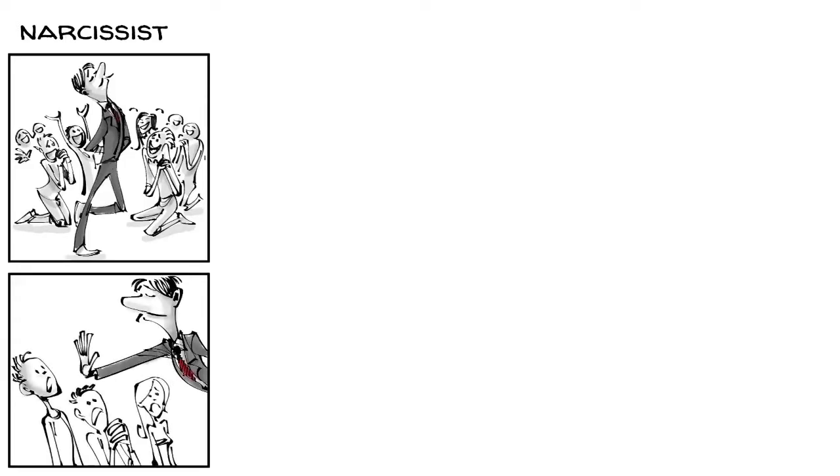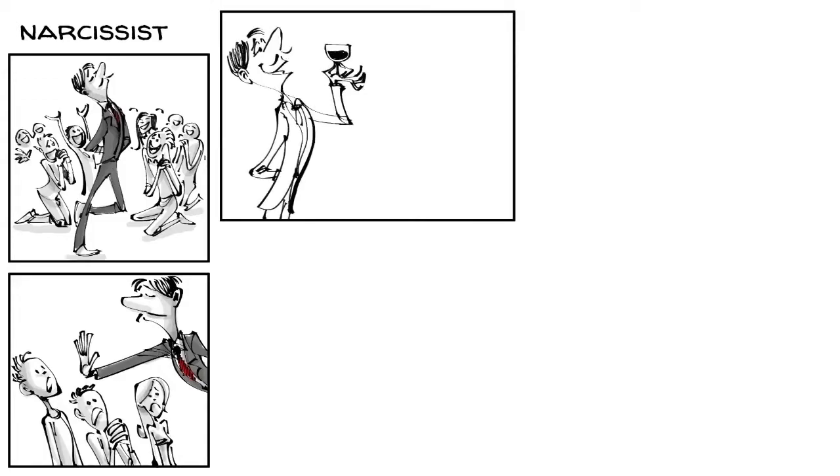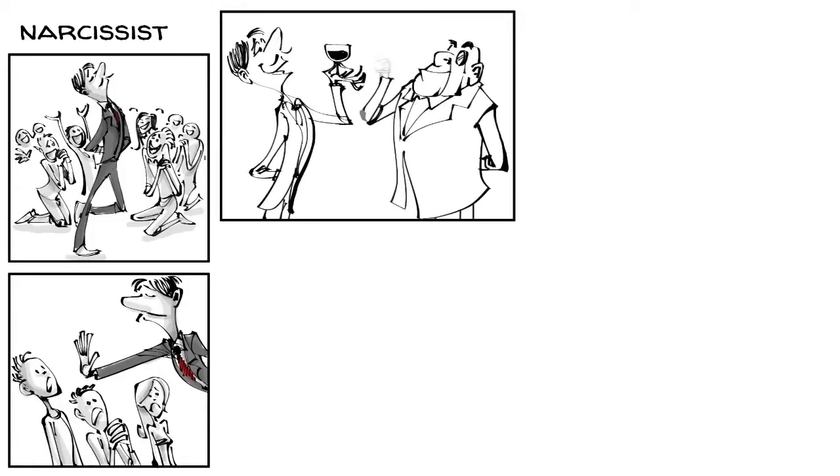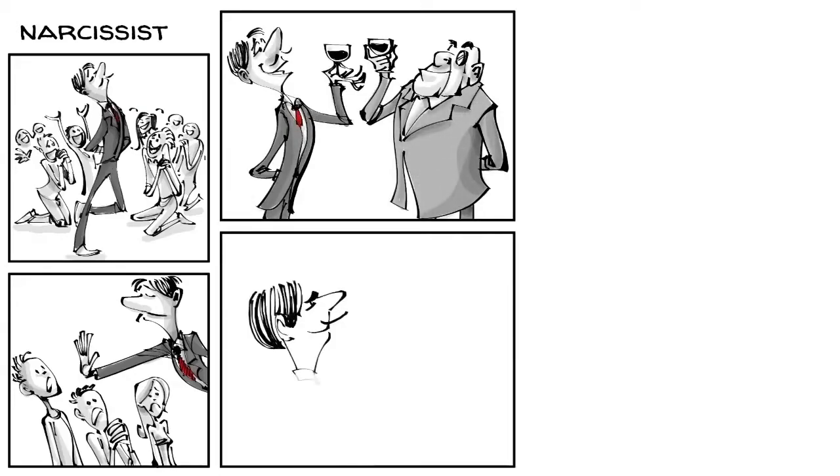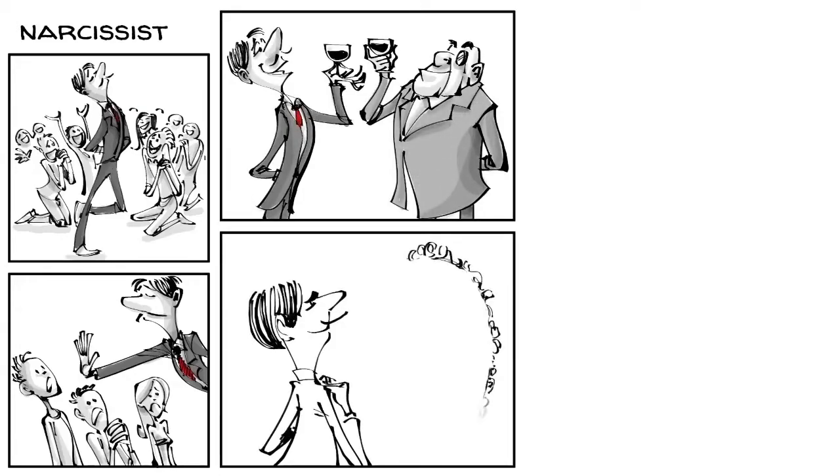The narcissist displays grandiosity, entitlement and superiority and wants nothing more than admiration. Once he gets what he wants, the narcissist is rarely interested in other people. When he does care, it's to enhance his status, which is why he likes to mingle with successful others. They seem as though they are completely in love with themselves.